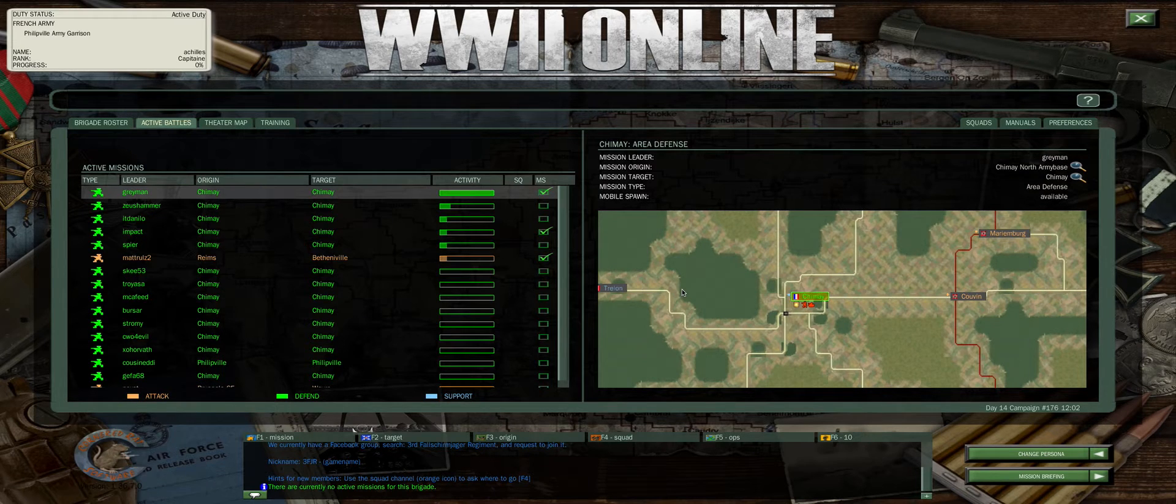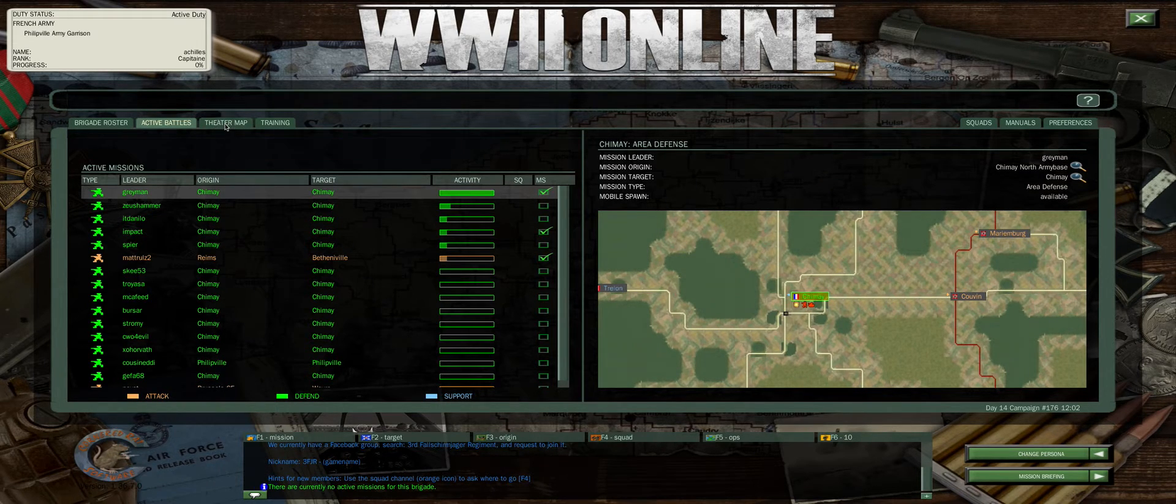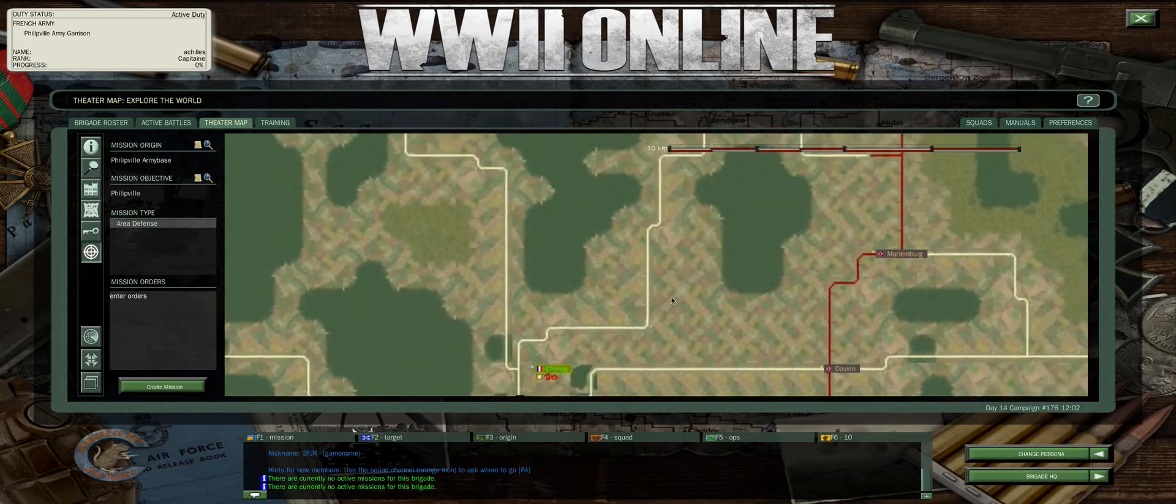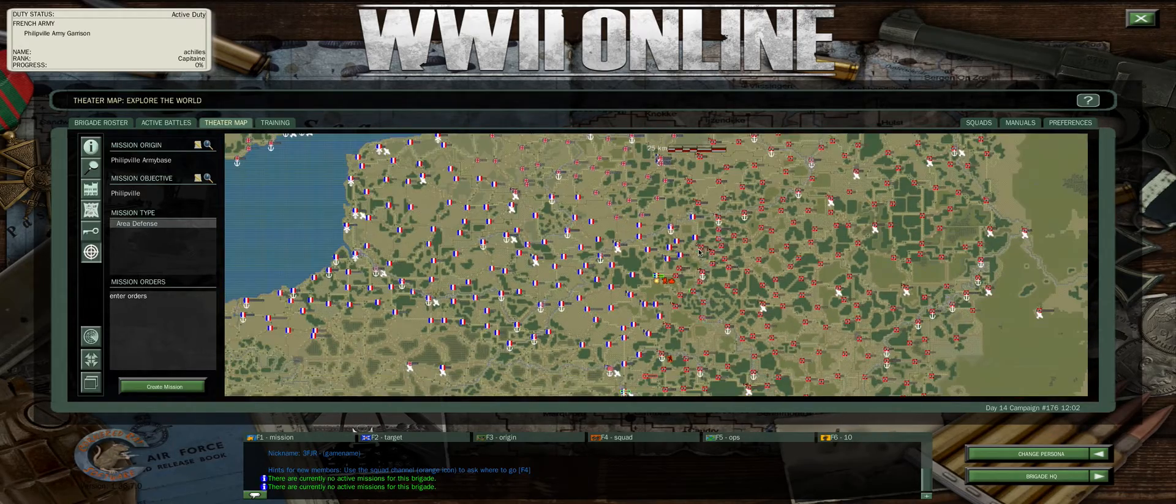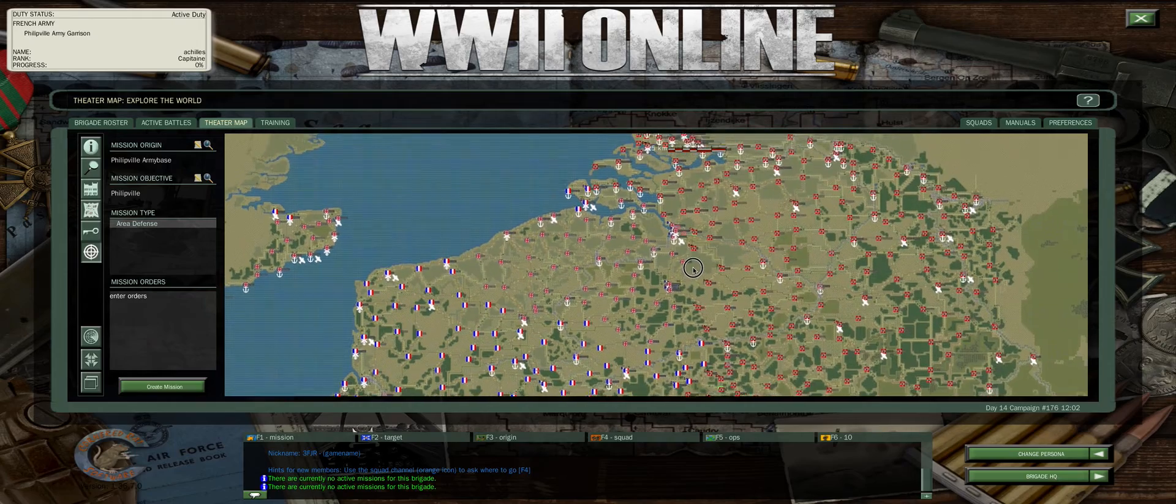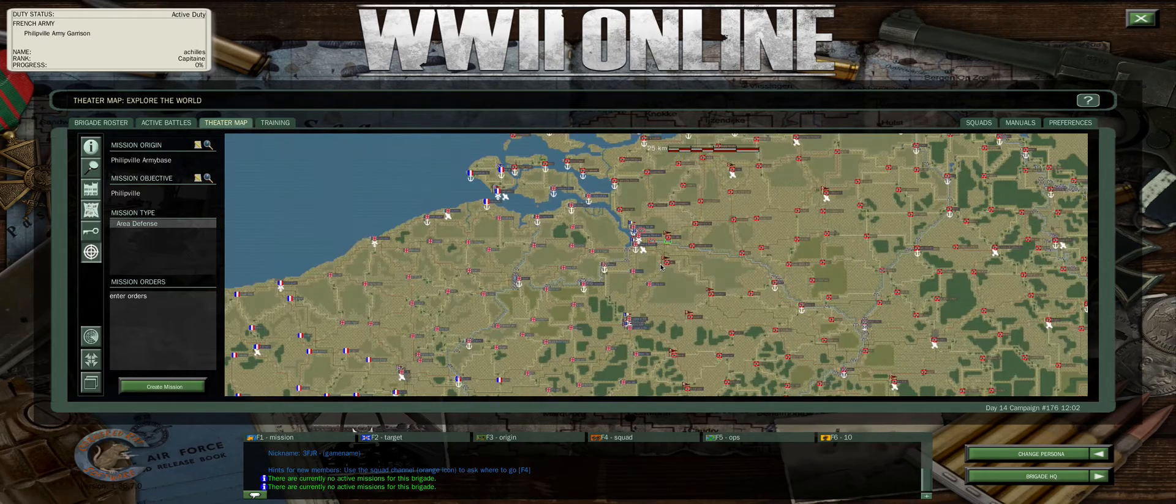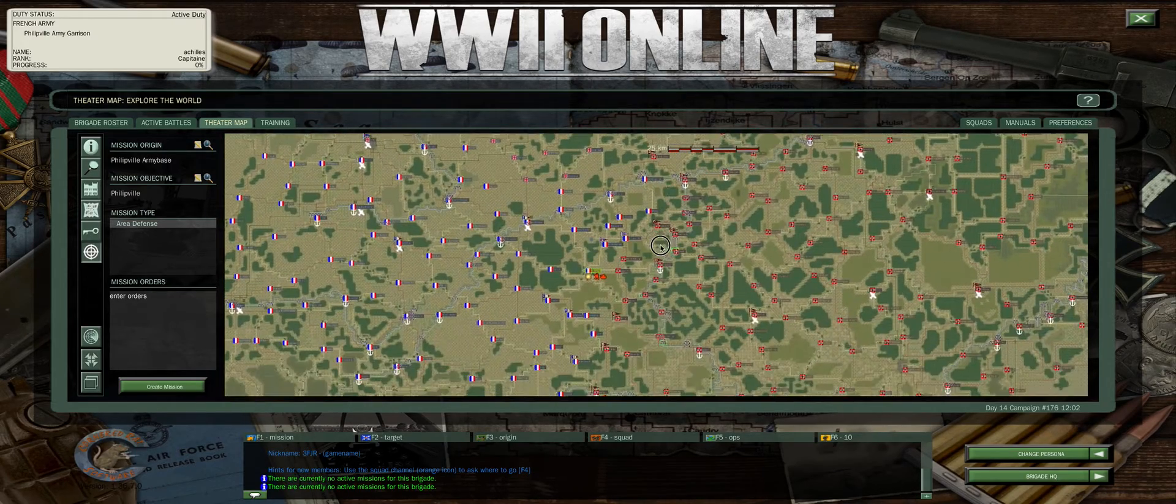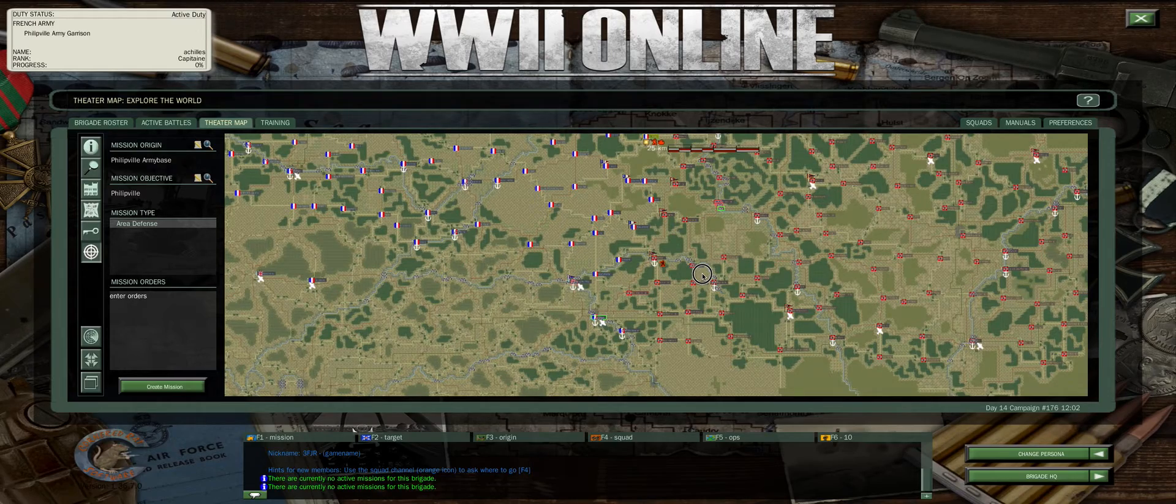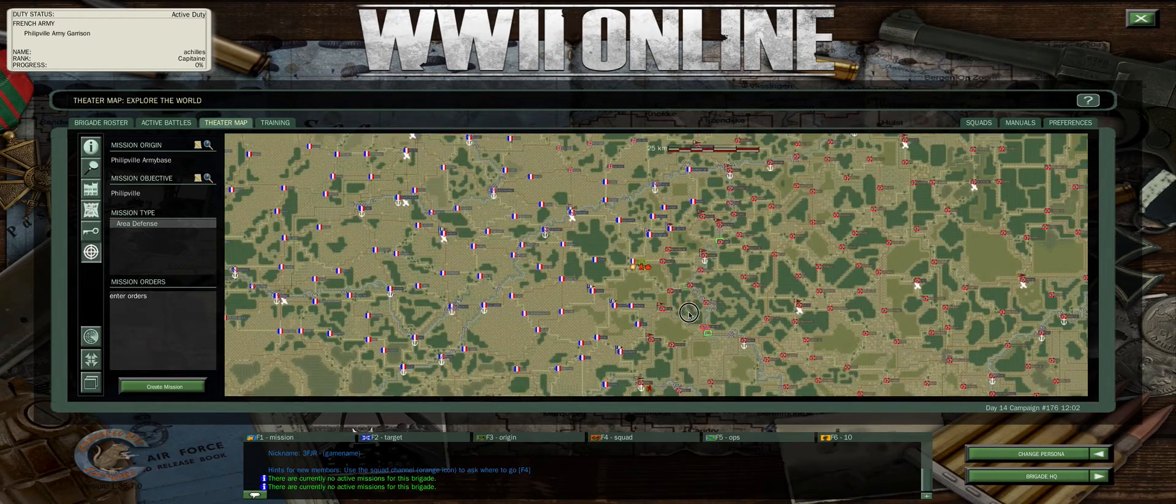If you want to see the whole game world, you can go over here to the top where it says theater map, click there, and you can actually zoom out and left click and pan around. This will help you very easily look around the whole game world and see where action is if you don't want to look at the active battles tab.